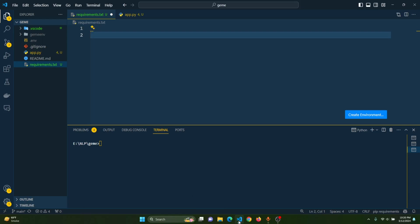Hello guys and welcome to my YouTube channel. In today's video we are going to build a chatbot and image captioner, and we will integrate this chatbot and image captioner with a web application. To build the web application we will use Streamlit, and to build the chatbot and image captioner we will use the Google Gemini API.